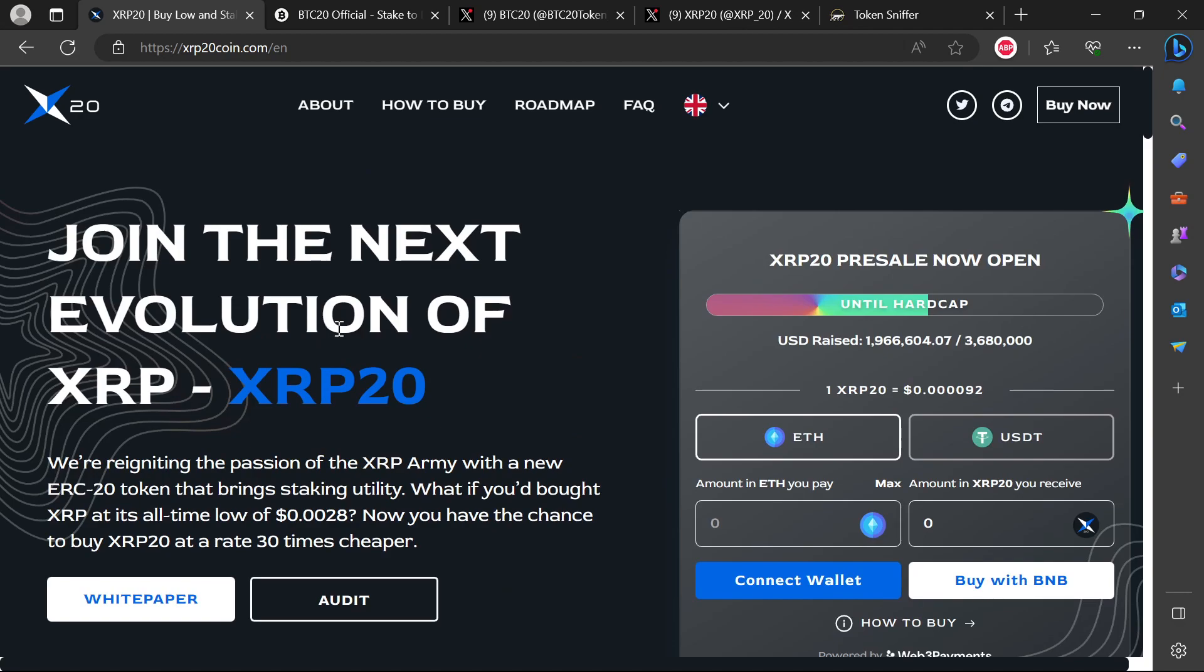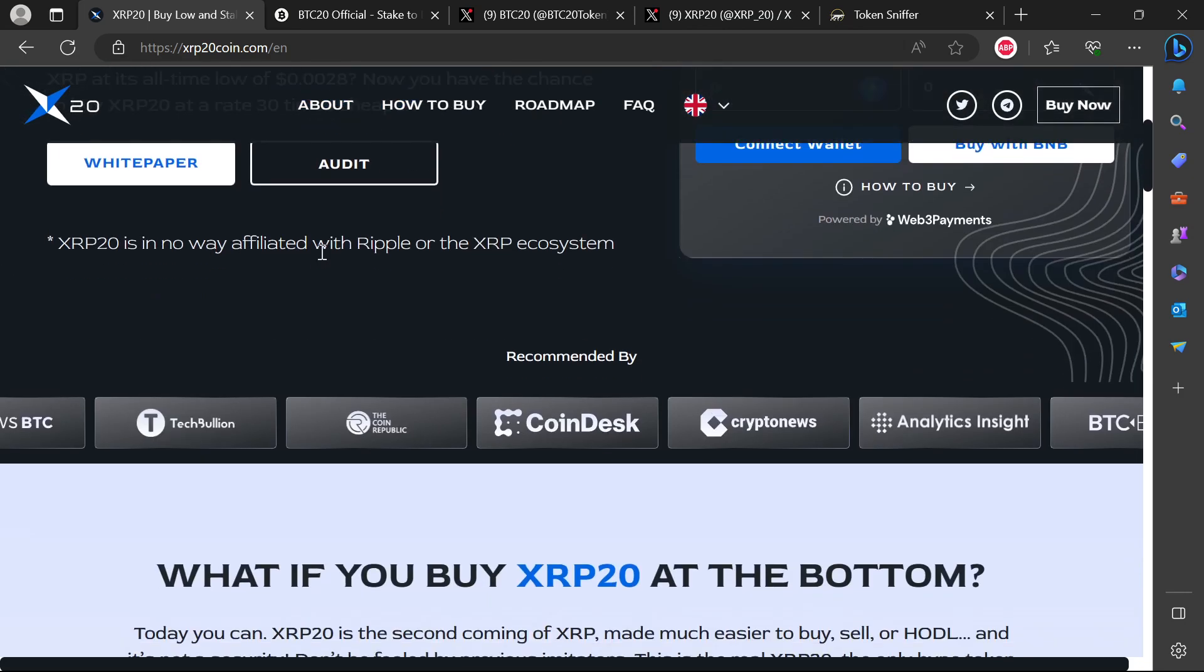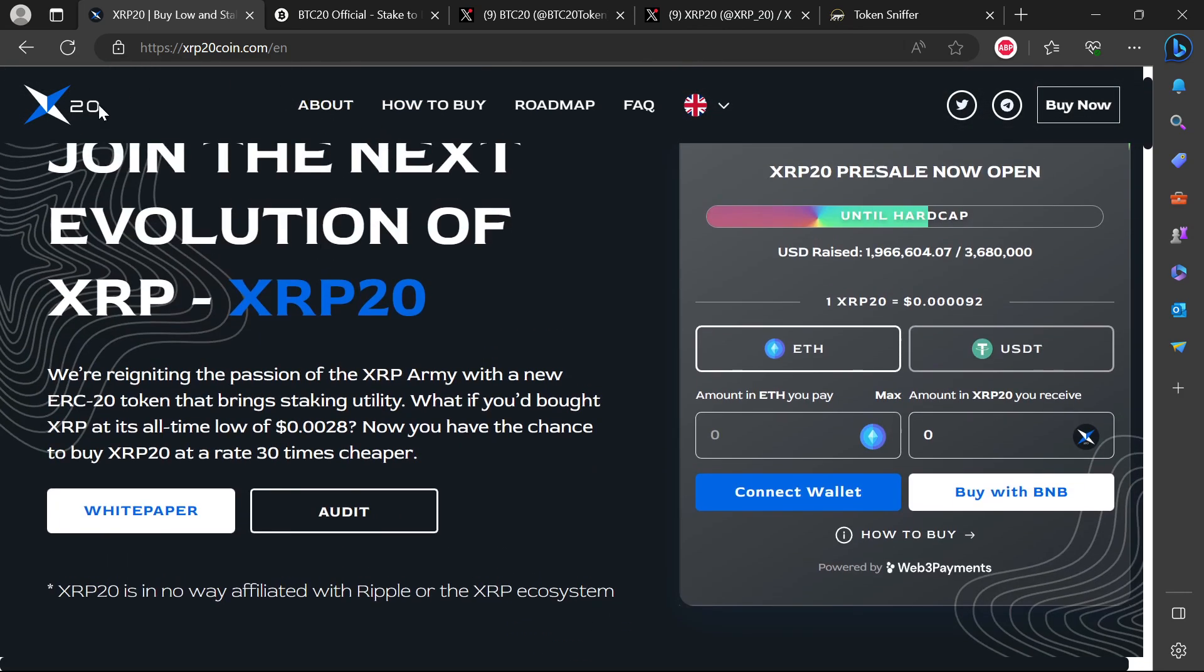We have seen this multiple times where other people buy into a project, the scam. This was happening about a year ago where a lot of people buy into a particular project and they're not able to sell, but other people are actually able to sell. This one is actually worse.